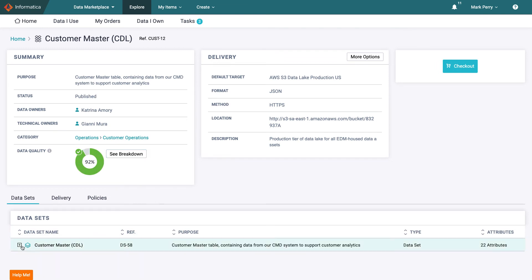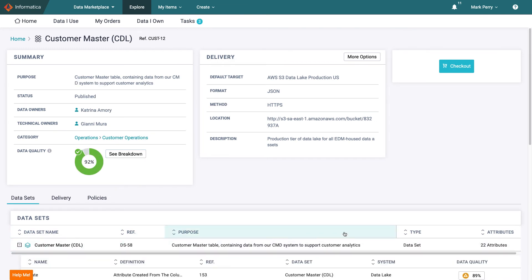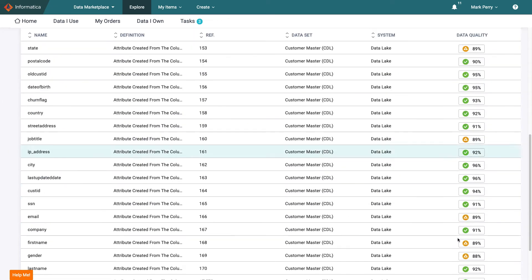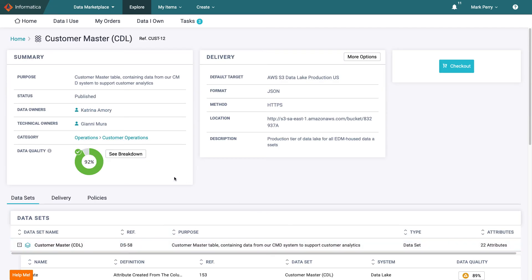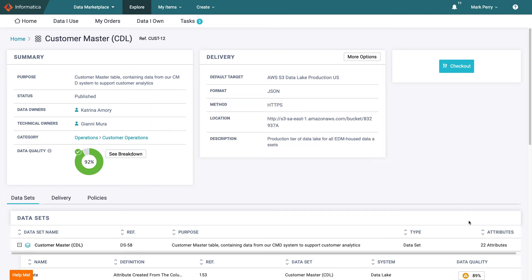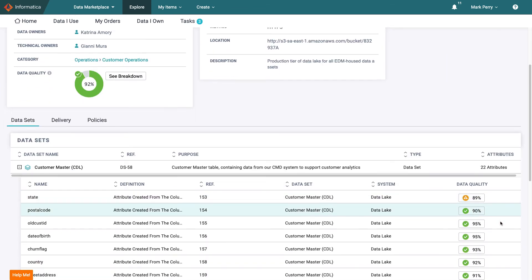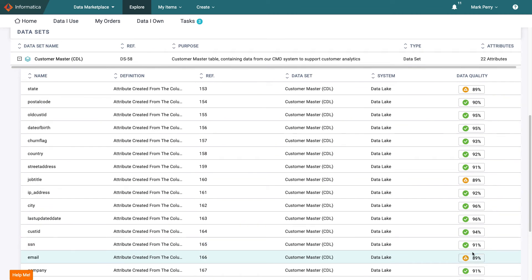Mark can see that the data in the customer master is just what he needs for his next project. The DQ looks good overall but he wants to understand what makes up this score so clicks into the breakdown and then goes to assess the quality of a couple of key attributes.